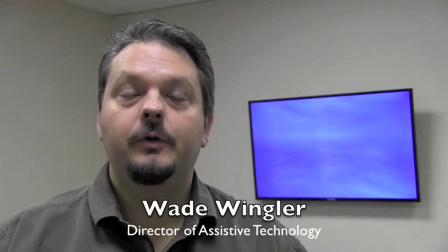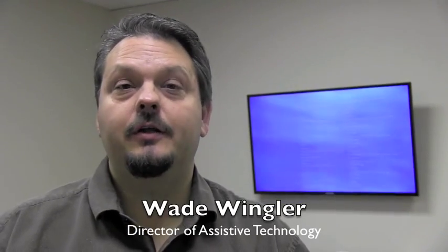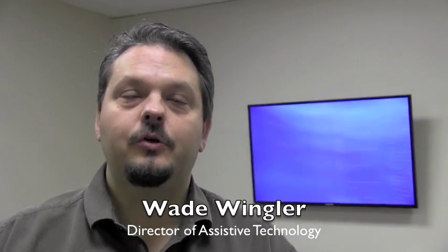Hi, I'm Wade Wingler with the INDATA Project at Easterseals Crossroads in Indiana. The KNFB Reader has been kind of a legend for a portable scanning reading solution for people who are blind or visually impaired.